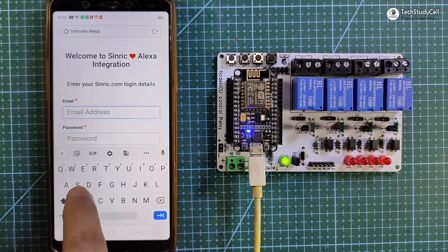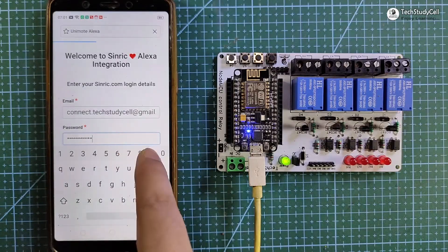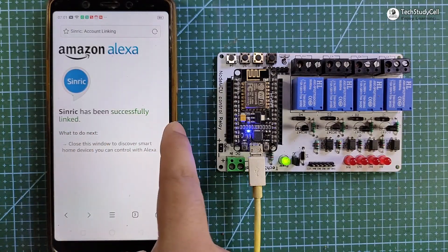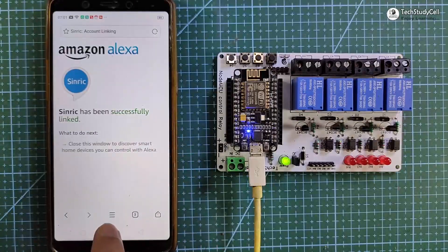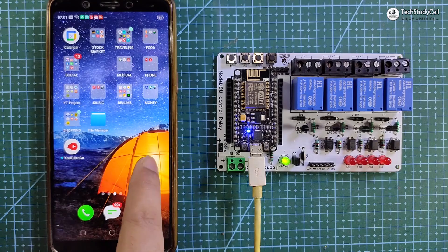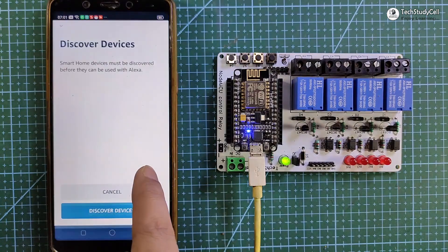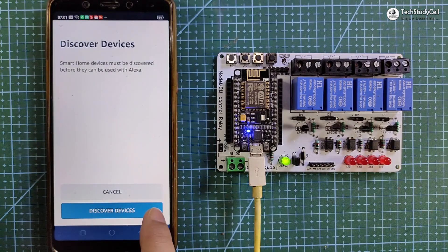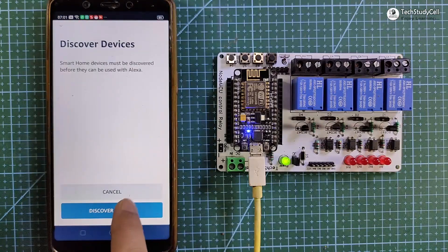Then enter the registered email ID and Sinric password. After successfully log in, go to Amazon Alexa app again, and tap on the discover devices.